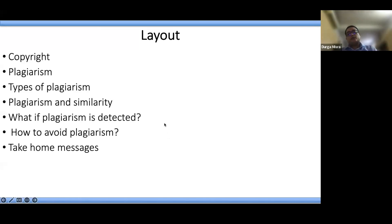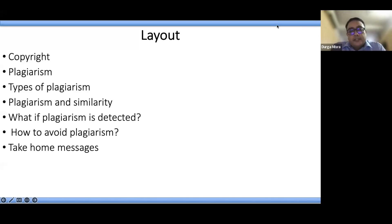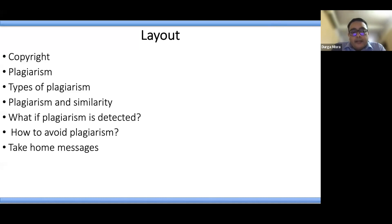To start with, I would like to reiterate the concept of why plagiarism is so important in the Indian context. Generally, right from the time we were in school, right up to the time we finished our graduation, post-graduation and everything.